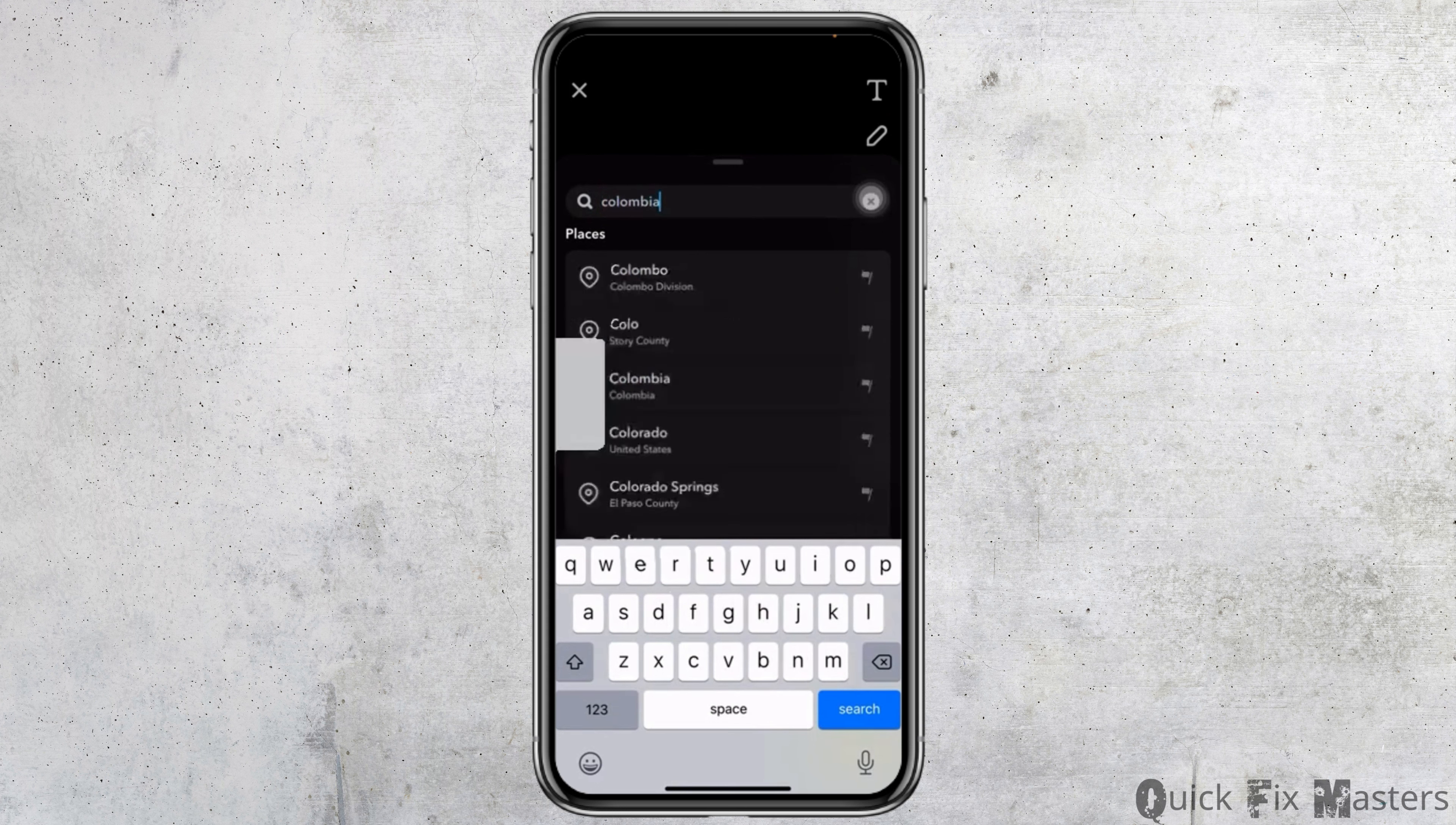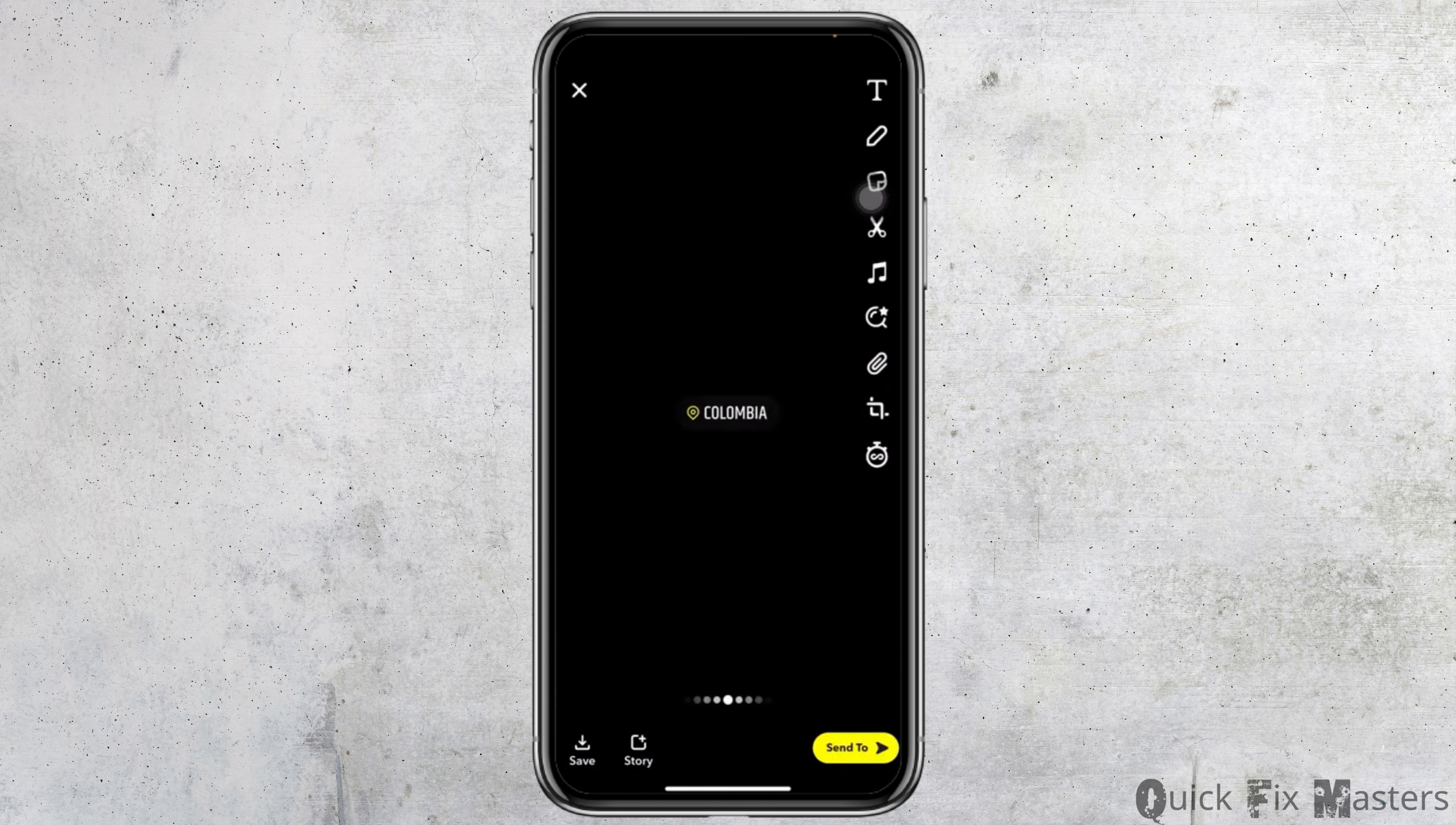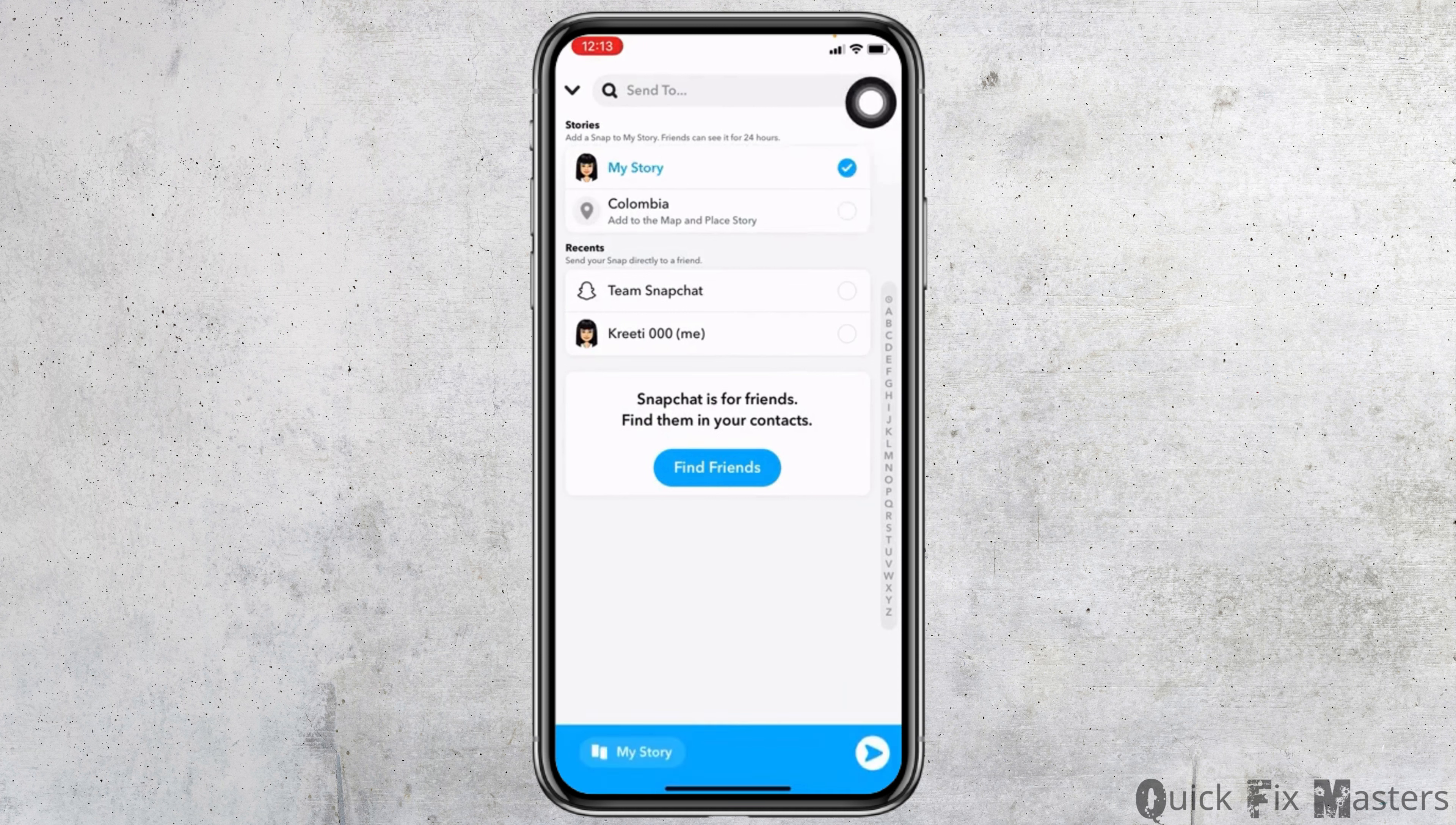Tap on search. Now choose the place. Now at the bottom right corner you can see the send to icon. Tap on that.